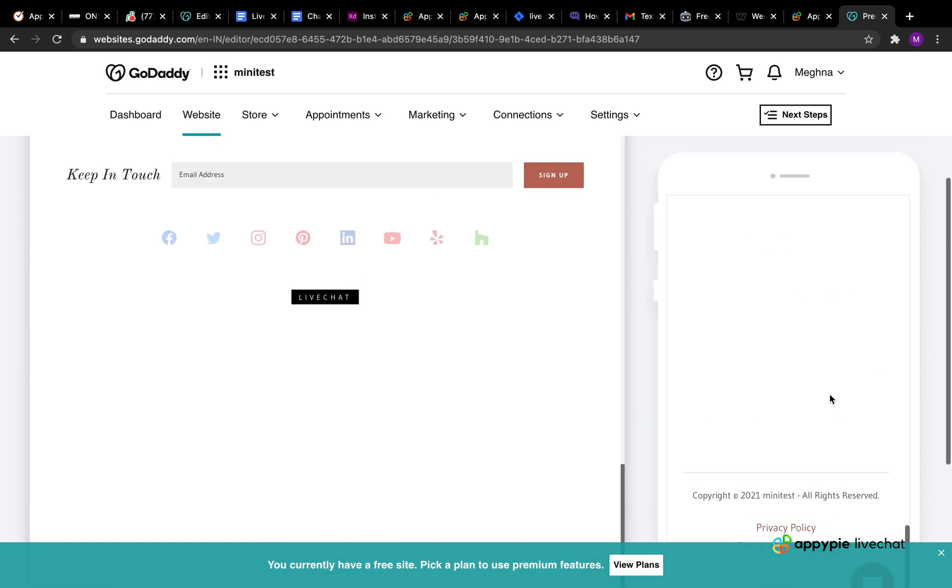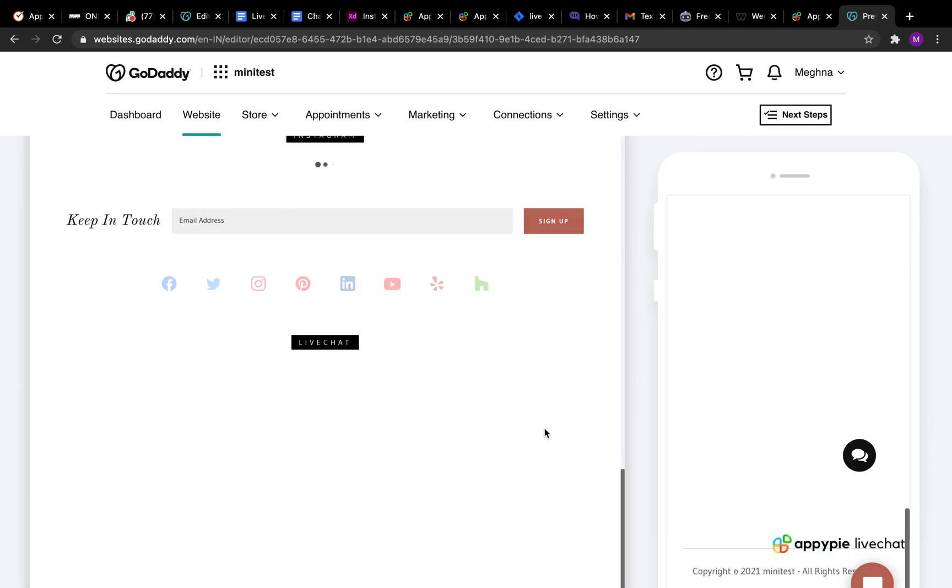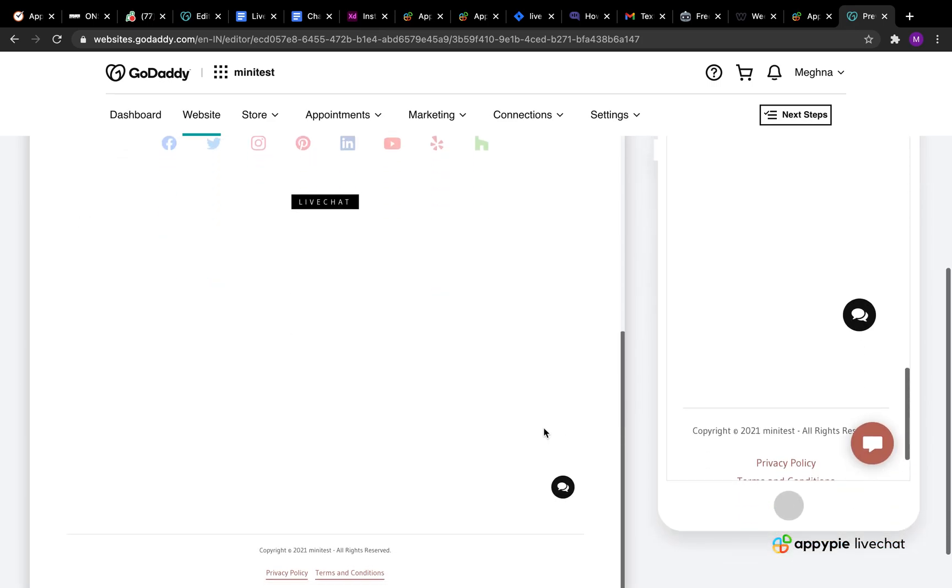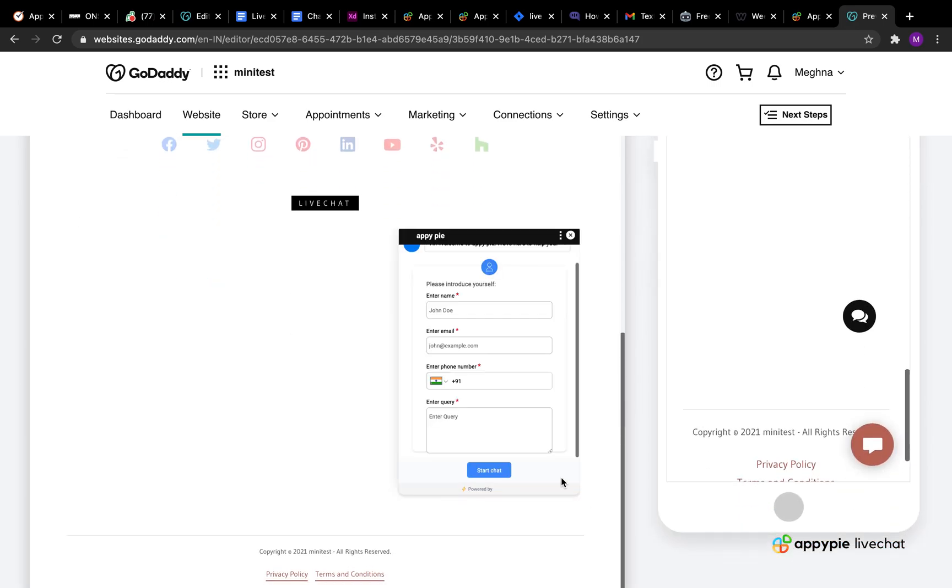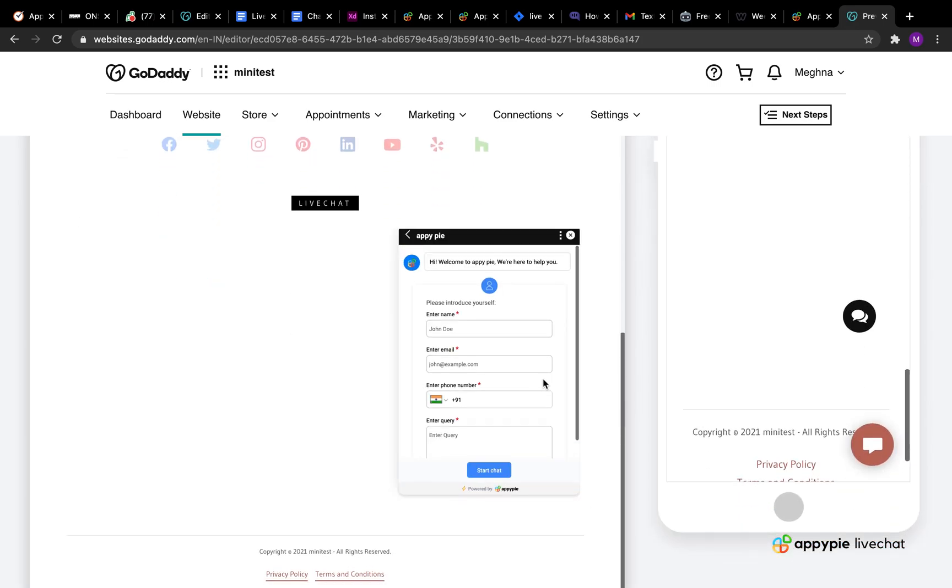You can now test your live chat widget by scrolling down to the section where you added the live chat widget. Now click on the AppyPie live chat widget icon here to open the live chat widget.